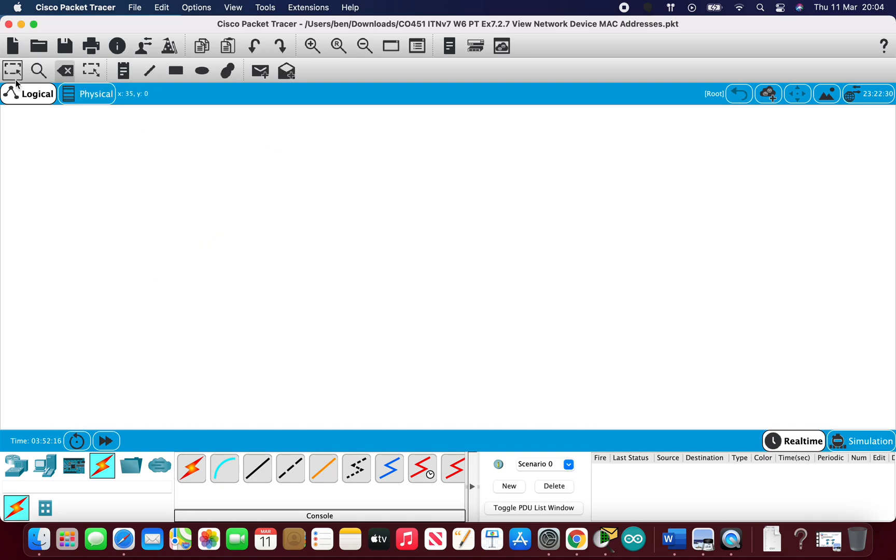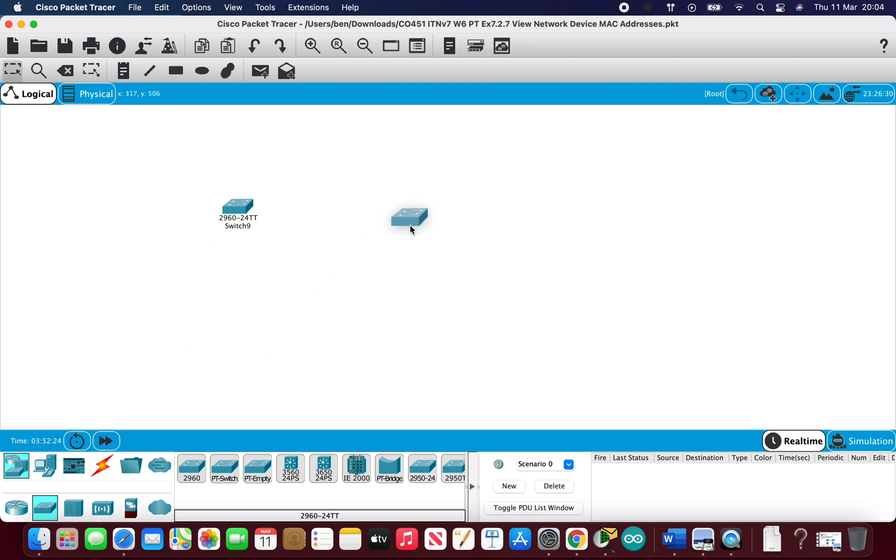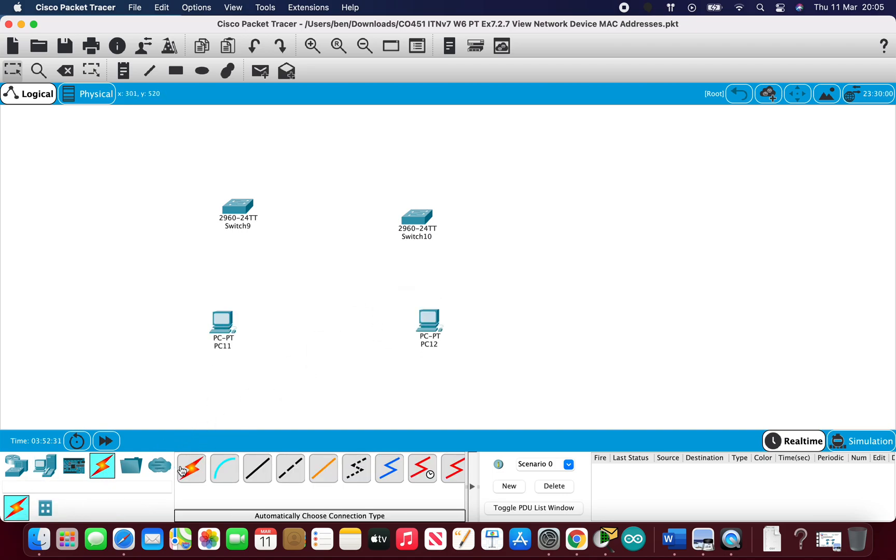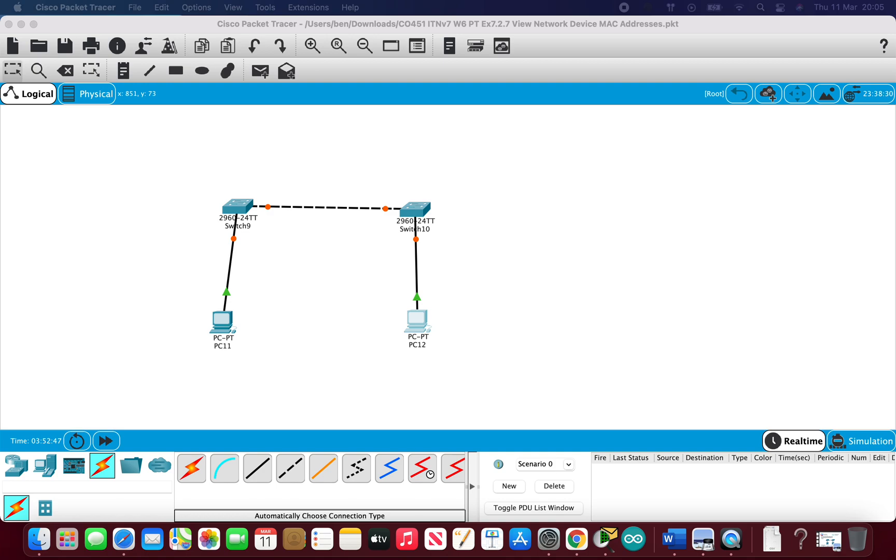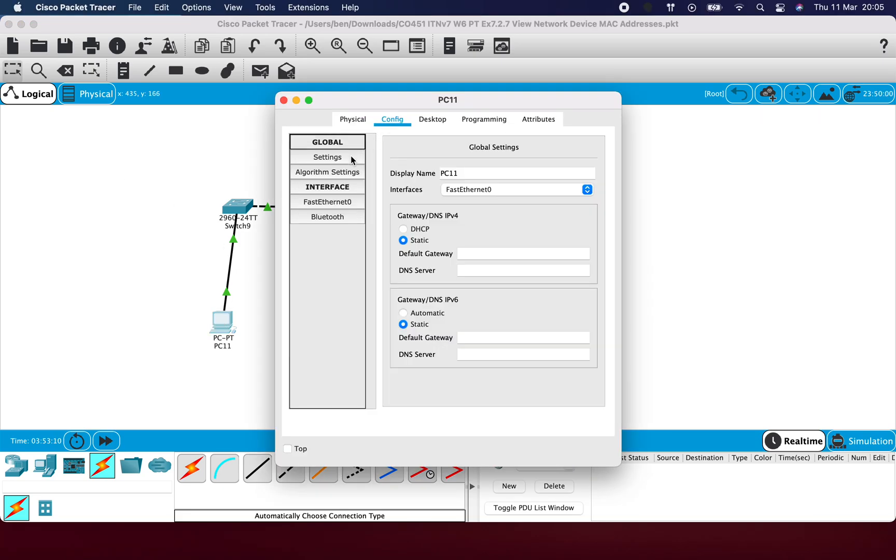This time I'm going to create a slightly bigger network, so I'm going to have two switches and two PCs. Again connect them via cables. So what we're going to go through now is we're going to look at MAC address tables. Obviously we've got a lot more going on in this network here, so we're going to configure an IP address on each device and then we're going to look at how that looks in a bigger picture. So if I just give these PCs IP addresses first.